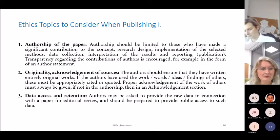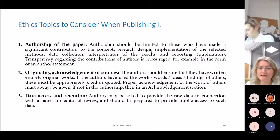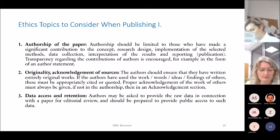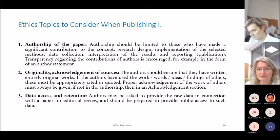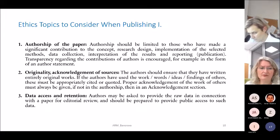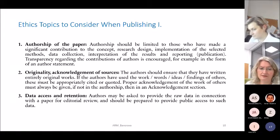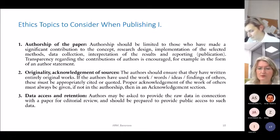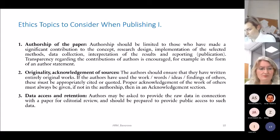On data access and retention: authors may be asked by the journal editor to provide raw data in connection with a paper for editorial review, and should always be prepared to provide public access to such data.